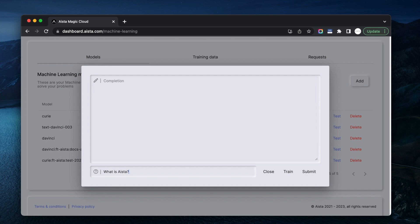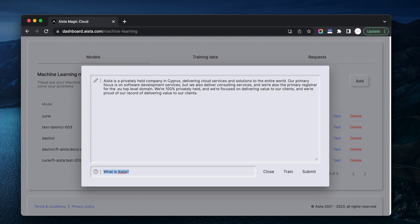What is Aista? So it's answering me. Aista is a privately held company in Cyprus delivering cloud services and solutions to the entire world. Our primary focus is on software development services. Not entirely correct, but okay. We also deliver consulting services and we're also the primary registrar for the .u top-level domain. We're 100% privately held and focused on delivering value to our clients. About 80% correct.